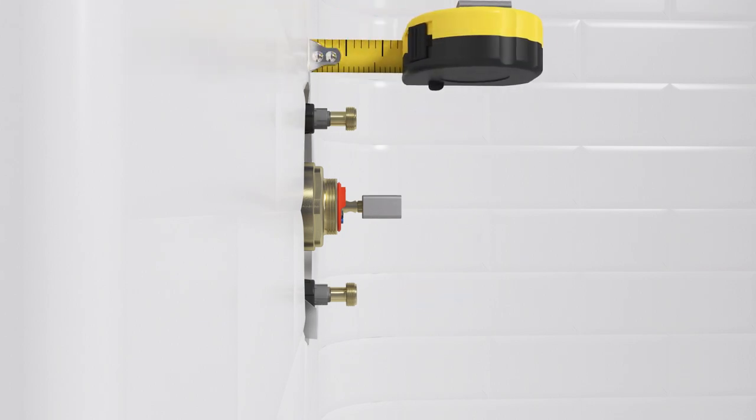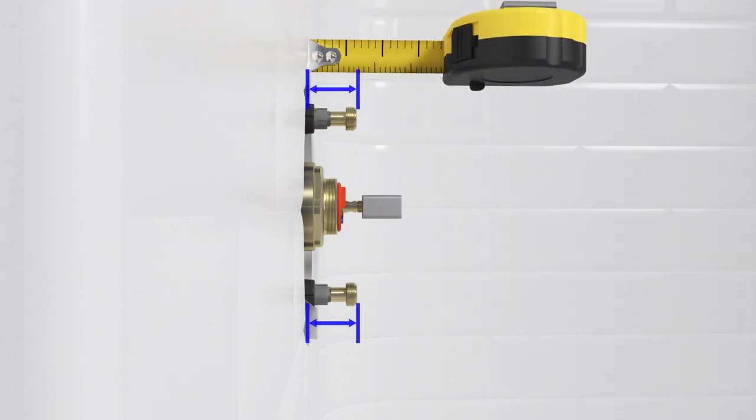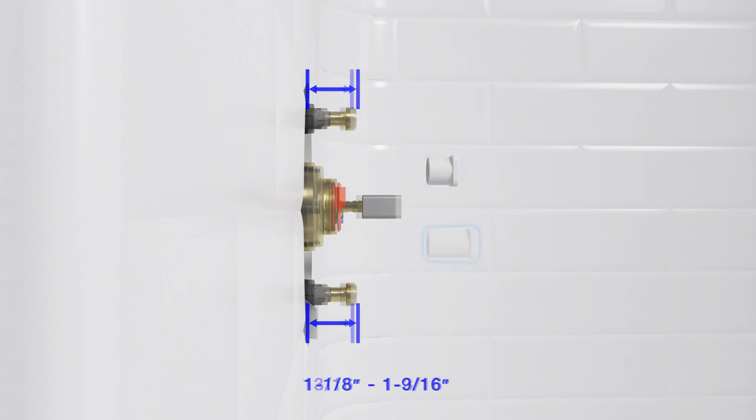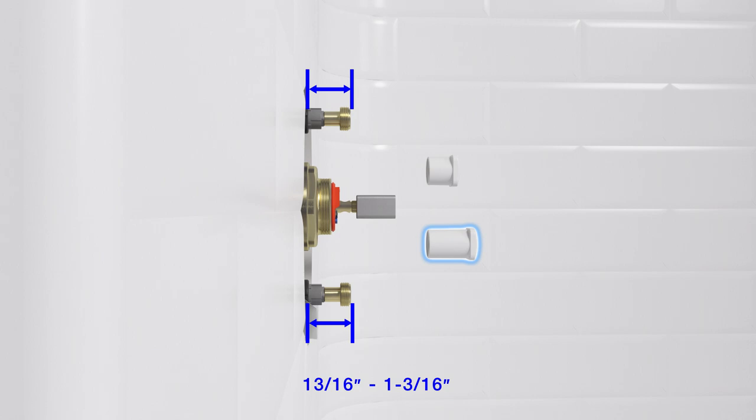Measure the distance from the finished wall to the end of each push-button valve. If the distance is between 1 and 1/8 inches and 1 and 9/16 inches, use the short spacer. If the distance is between 13/16 inches and 1 and 3/16 inches, use the long spacer.